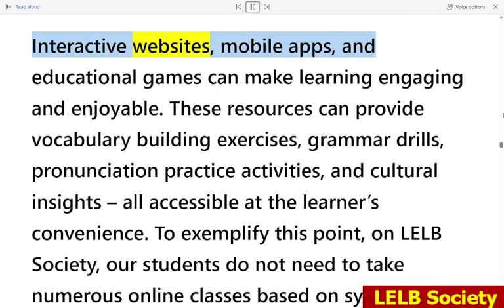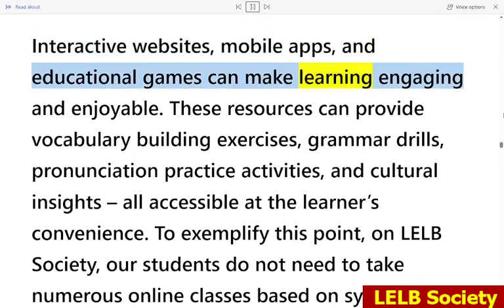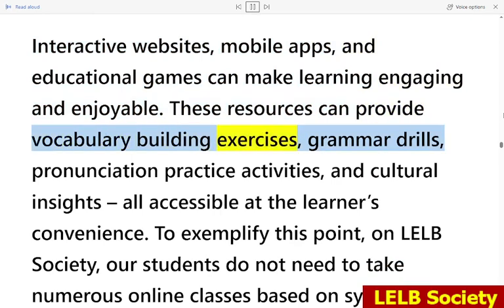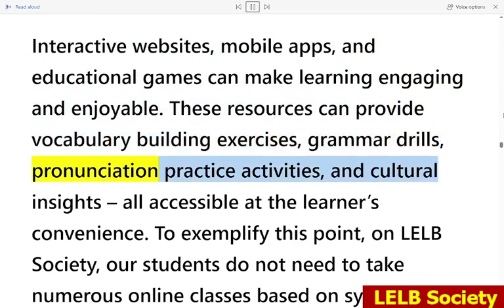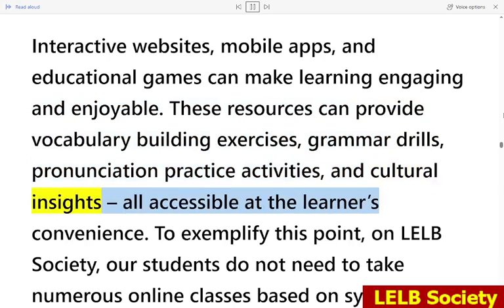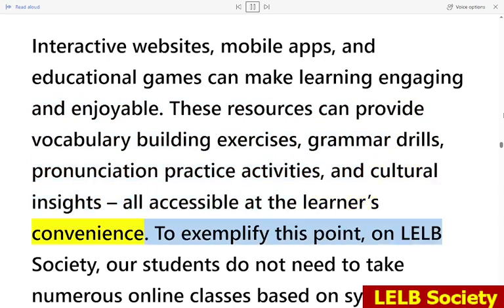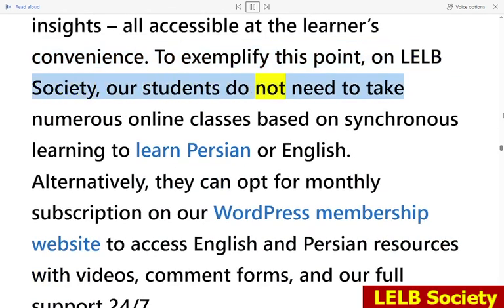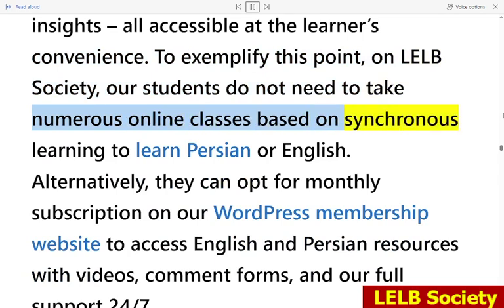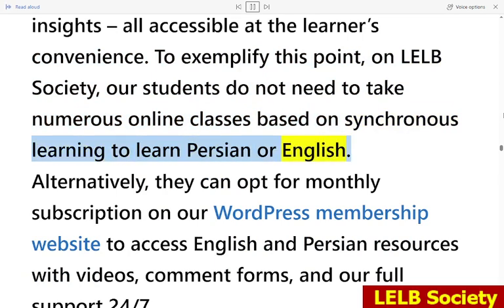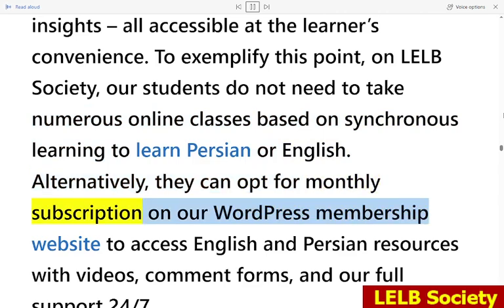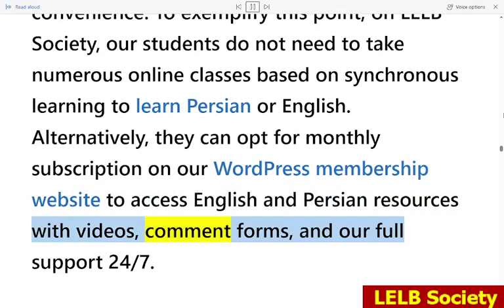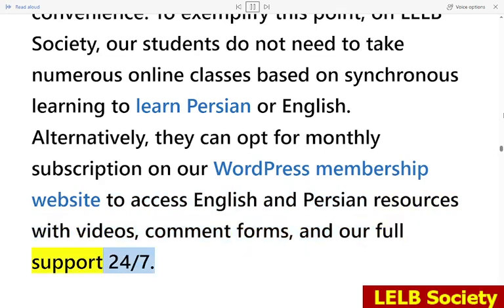Interactive websites, mobile apps, and educational games can make learning engaging and enjoyable. These resources can provide vocabulary building exercises, grammar drills, pronunciation practice activities, and cultural insights, all accessible at the learners' convenience. On LELB Society, students do not need to take numerous online synchronous classes to learn Persian or English. Alternatively, they can opt for a monthly subscription on the WordPress membership website to access English and Persian resources with videos, comment forms, and full support 24/7.